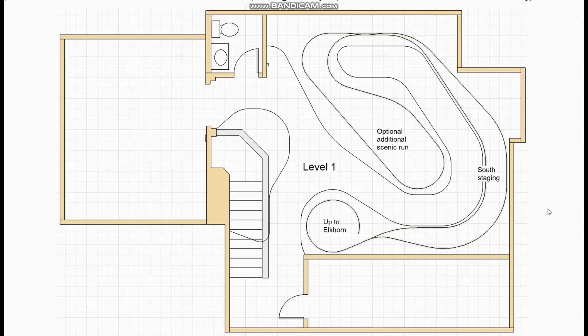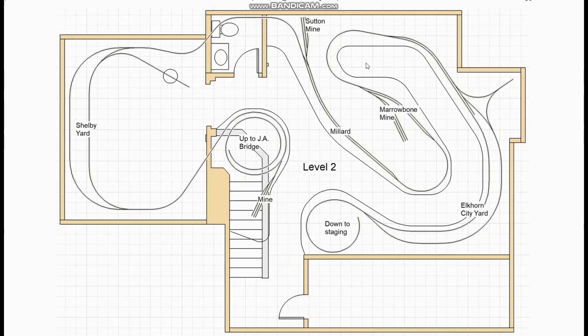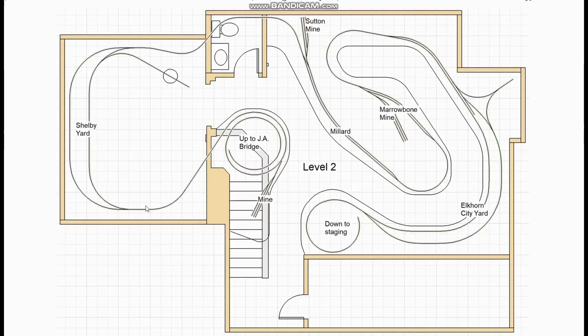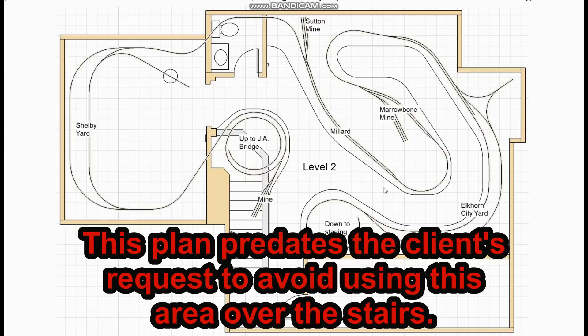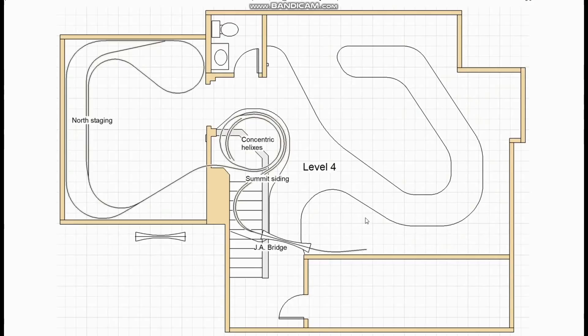The three areas that he wanted to include on the southern subdivision were Marrowbone, Millard and Sutton. Since there wasn't really enough distance to get three separate towns I combined Millard and Sutton. And Shelby Yard was always intended for the smaller room. Then we have the helix up to John Allen Bridge where we're going to pass over the walkway.